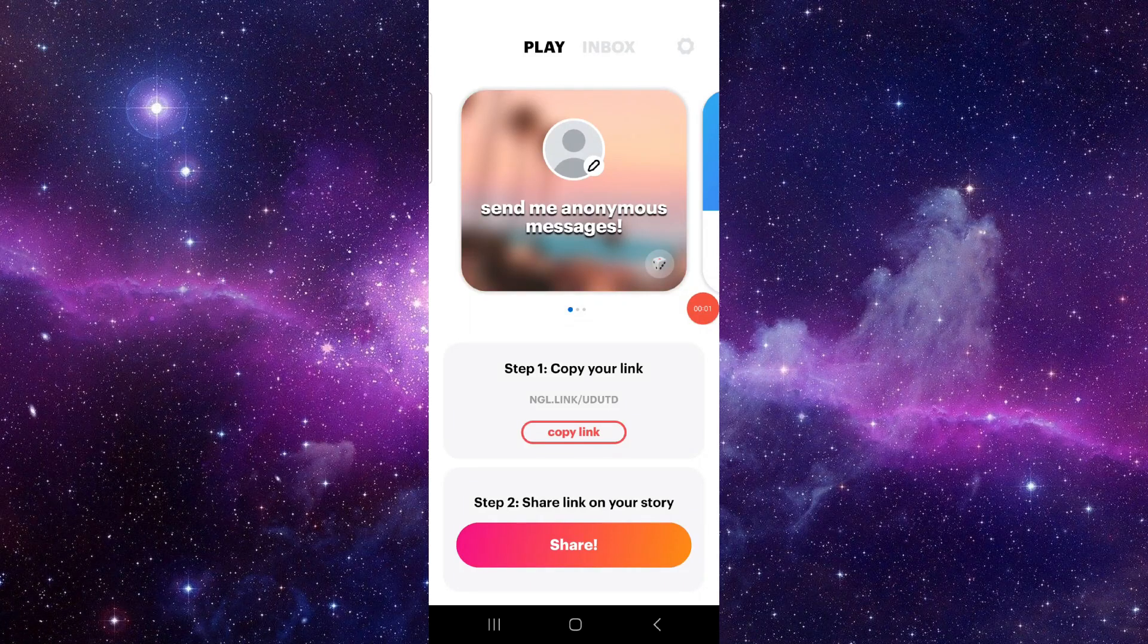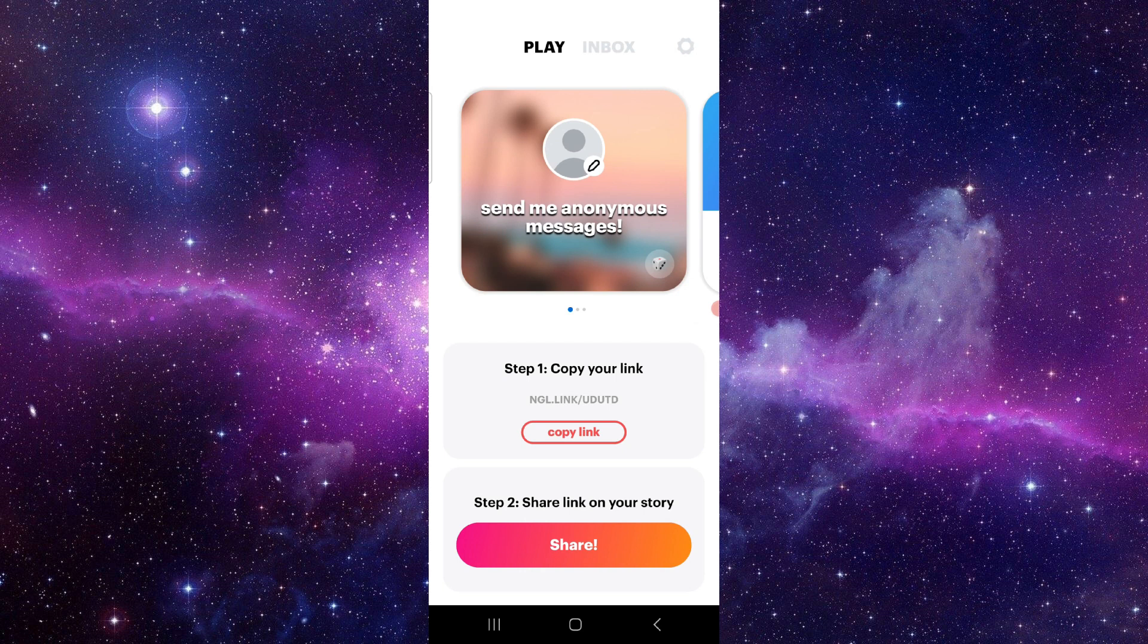Hello and welcome back to my channel. In today's video, I will show you how to fix the NGL app keeps crashing. So let's get started. To fix this, you have to follow these easy steps.